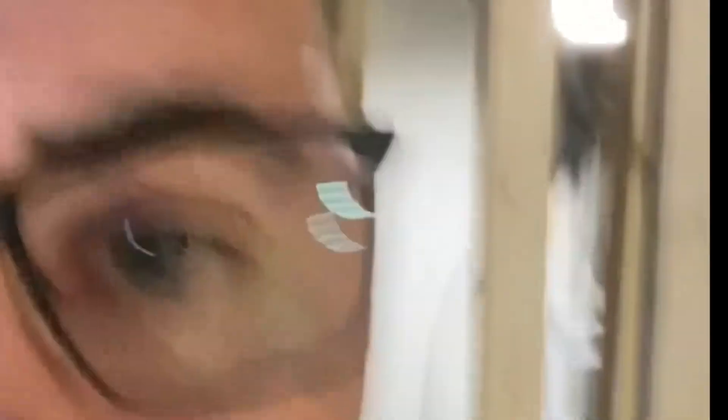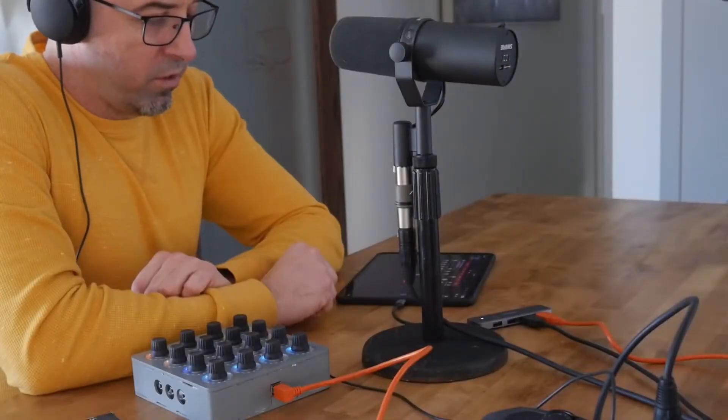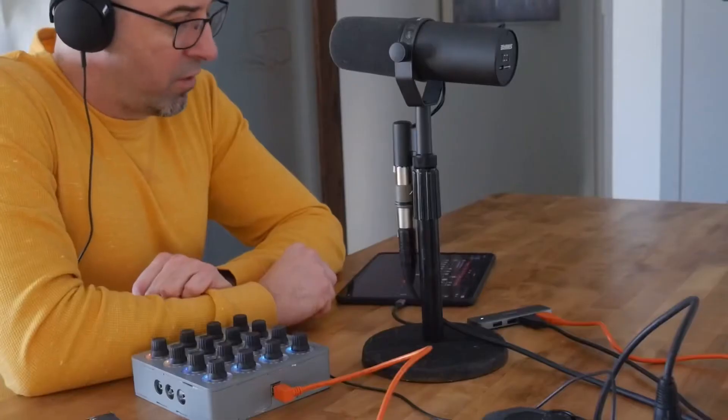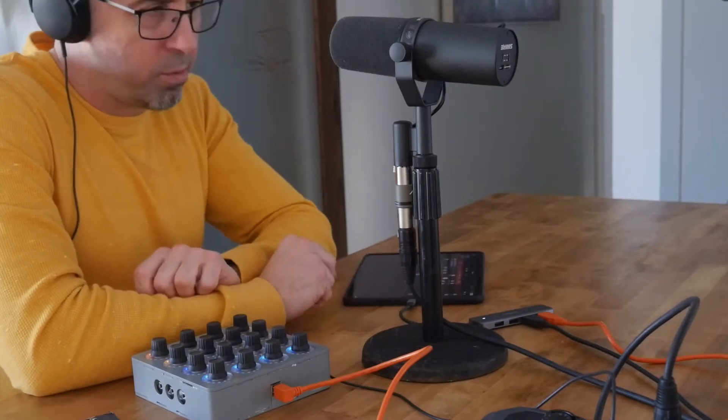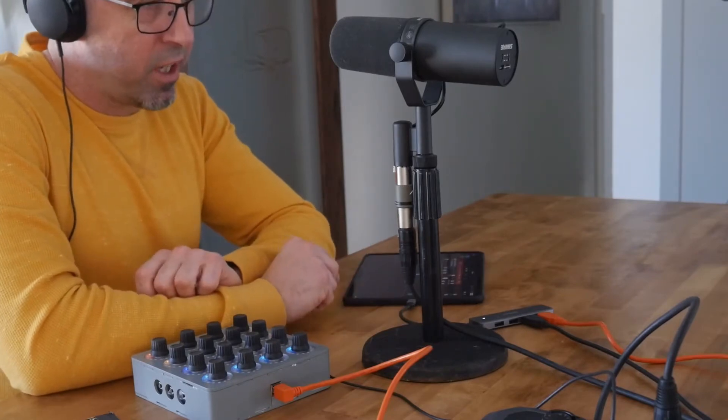Most of the videos are going to be shot down here — all my production, recording, rehearsals. I'm just going to basically live down here; my family will never see me again. Last night when I was in bed, I was playing with Drambo on my phone and just wanted to see what I could come up with using some of the factory presets and sounds. And this project here is what I came up with.